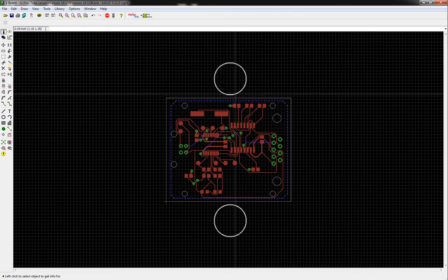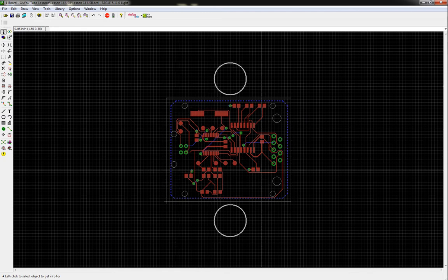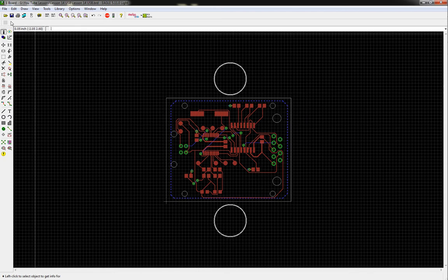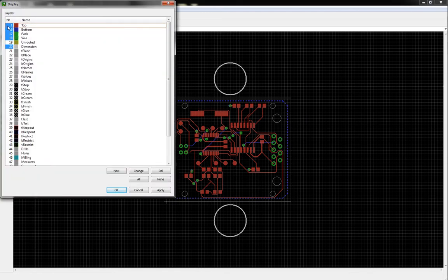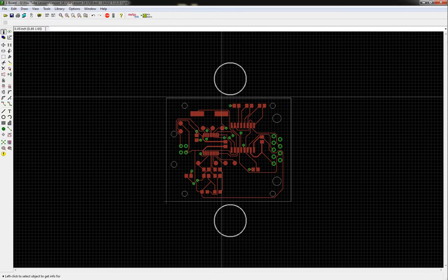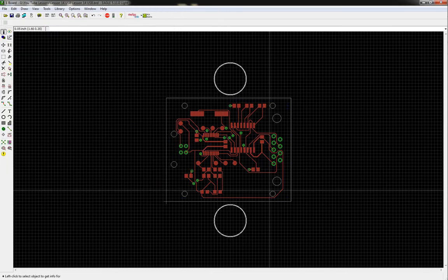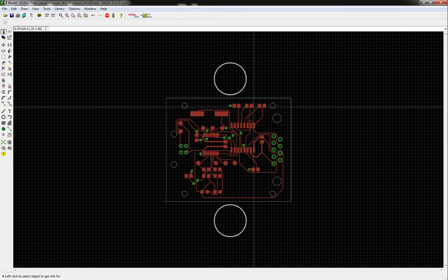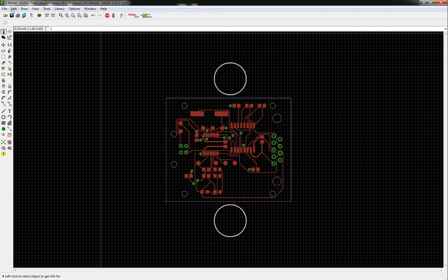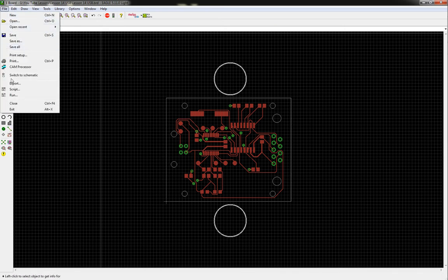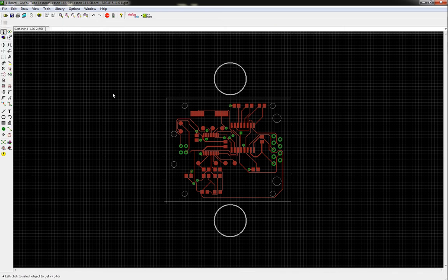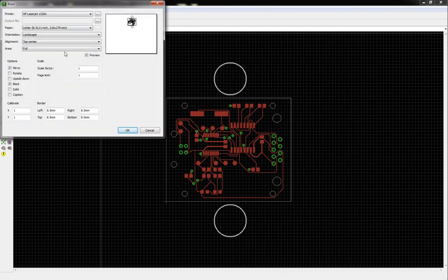So now that's basically all we're going to be dealing with. Now to print the top layer, what we're going to do is we're going to deselect the bottom out of our layers. And now all we have is our top layer. And so now we're going to go ahead and go up to print. And then what we're going to do is we're going to make sure the scale factor is a one to one scale factor.